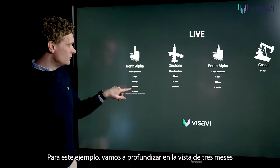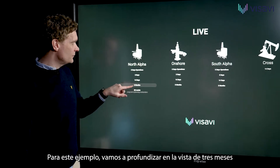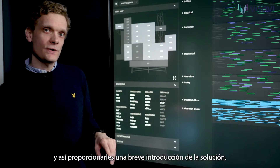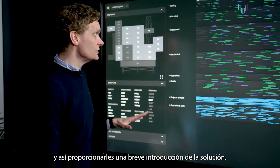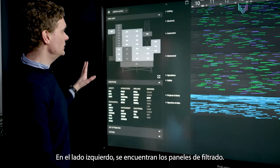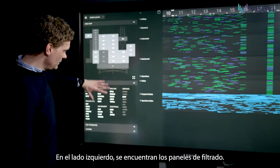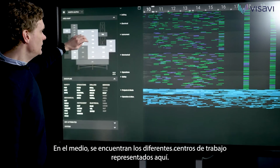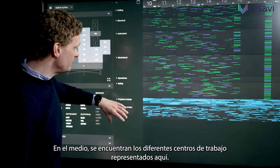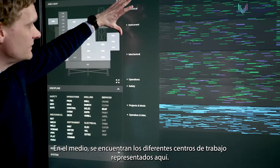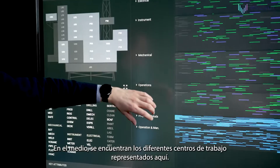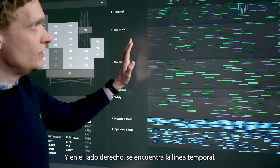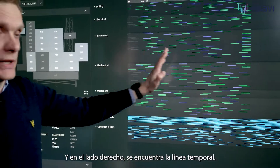Let's dive into a three-month view for this example. To give you a really short introduction of the solution, on the left side you have filter panels. On the middle you have the different work centers being represented here. And on the right side you actually have the timeline.